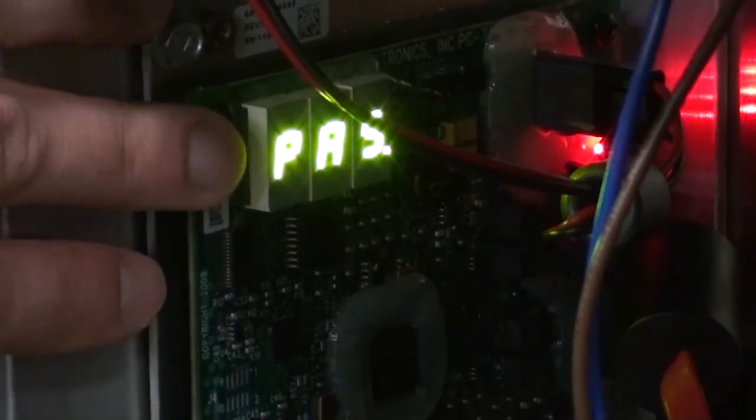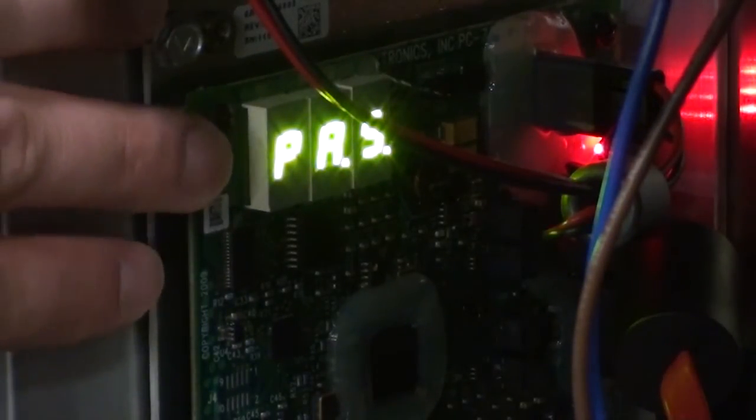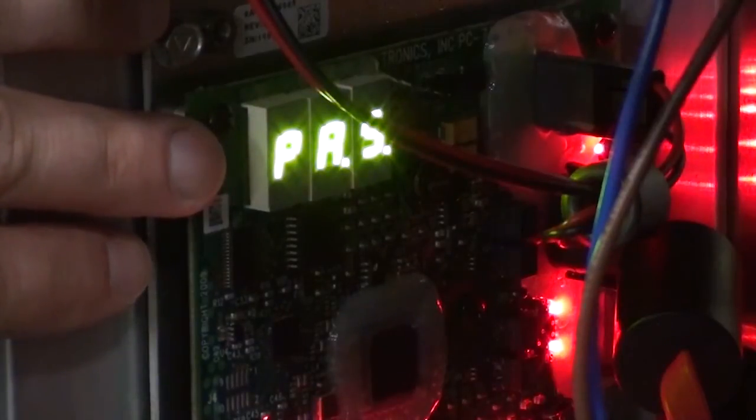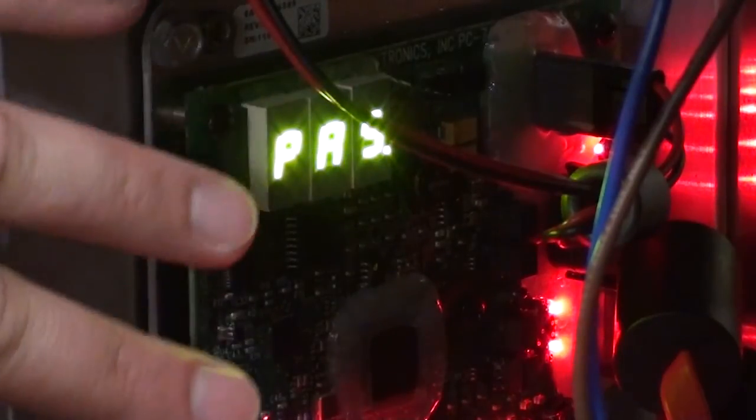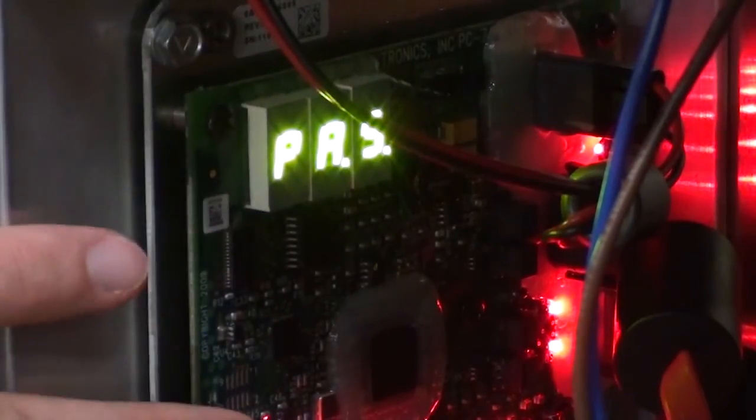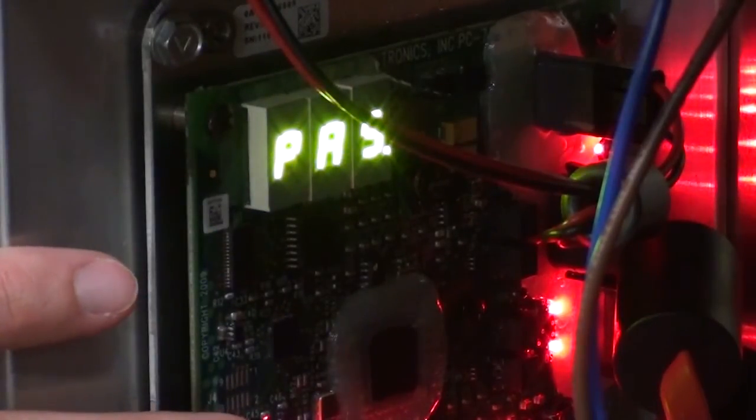Now that the test is completed, you can see that it shows a PAS, meaning all tests passed, and this component is good.